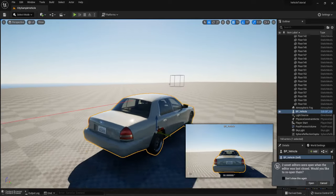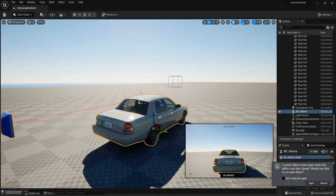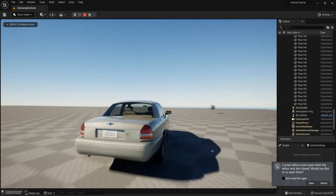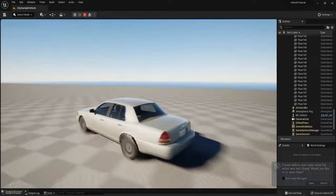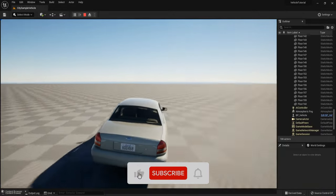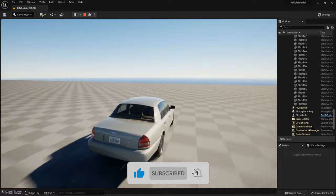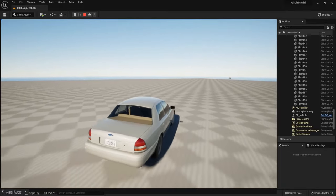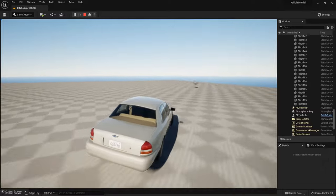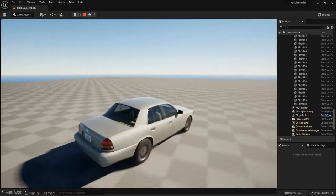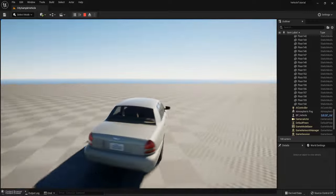This is the end of our tutorial. If you like this tutorial, please hit Like and subscribe to my YouTube channel. If you want to create the Advanced Locomotion System, you can click on this video. Thank you very much for watching — see you in the next tutorial.